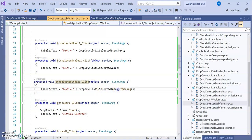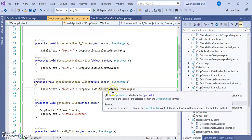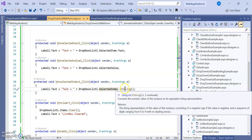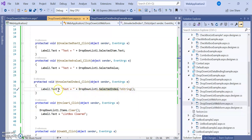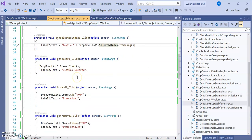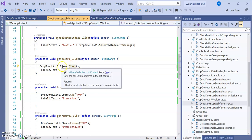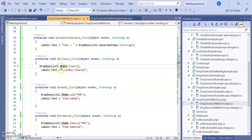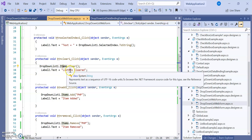For finding the index number, DropDownList1.SelectedIndex is assigned to Label2.Text — since it's an integer format, we convert it using the ToString() function first. Then, if we want to clear the dropdown list data, we use DropDownList1.Items.Clear(), and Label2.Text is assigned a message indicating the list was cleared.